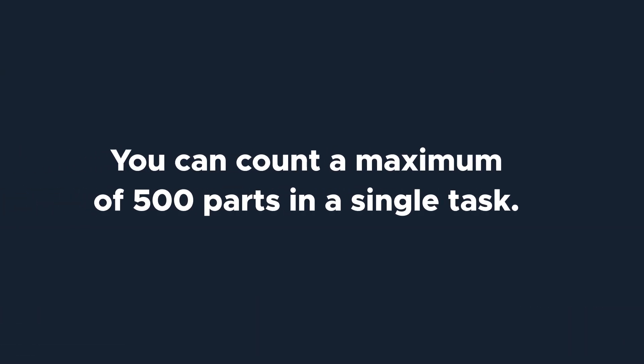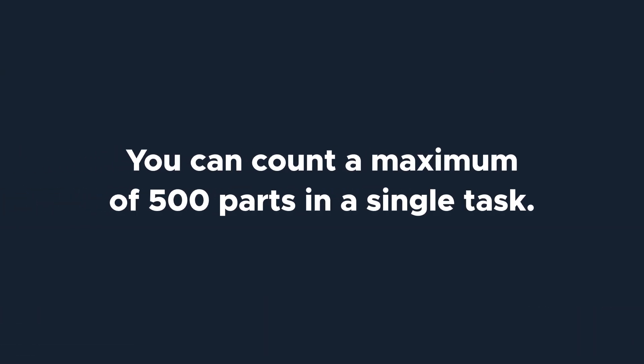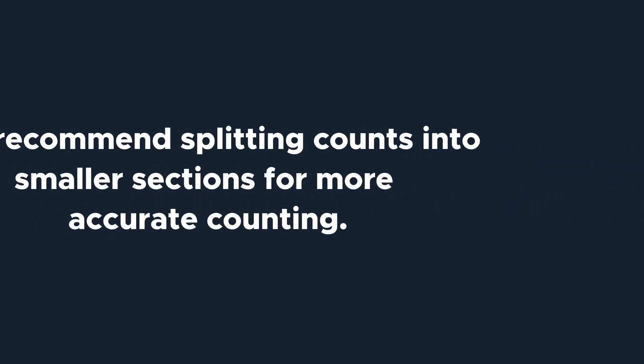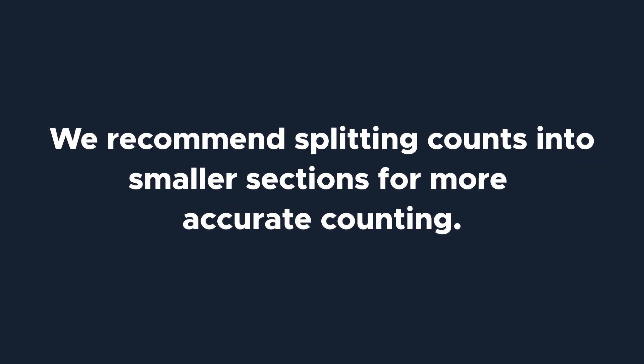You can only count a maximum of 500 parts in a single task. We recommend splitting counts into smaller, more bite-sized sections for more accurate counting.